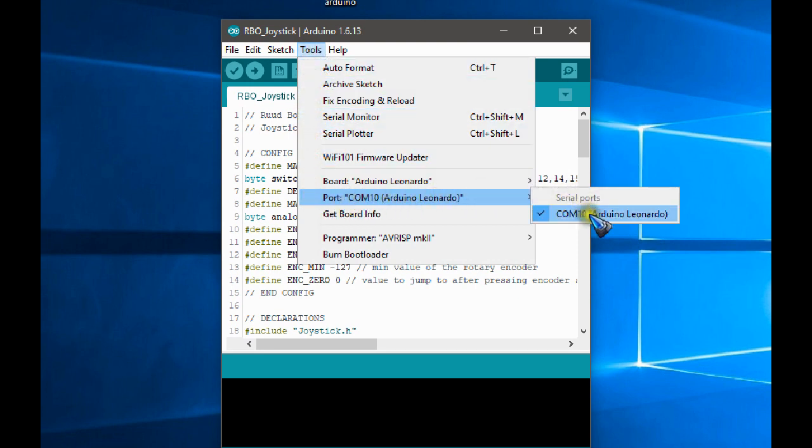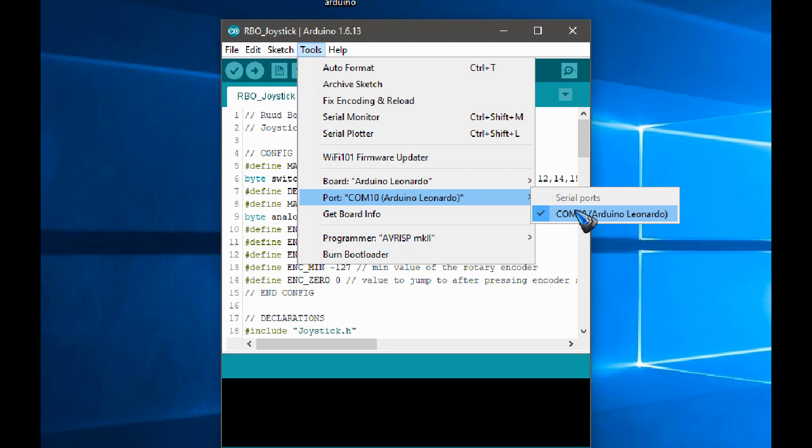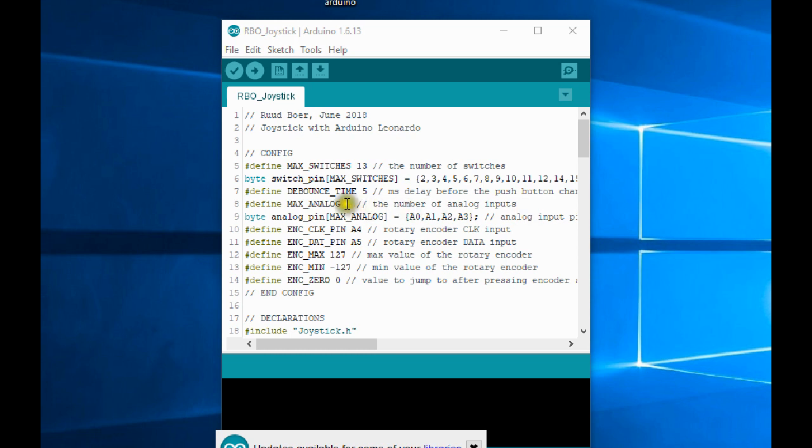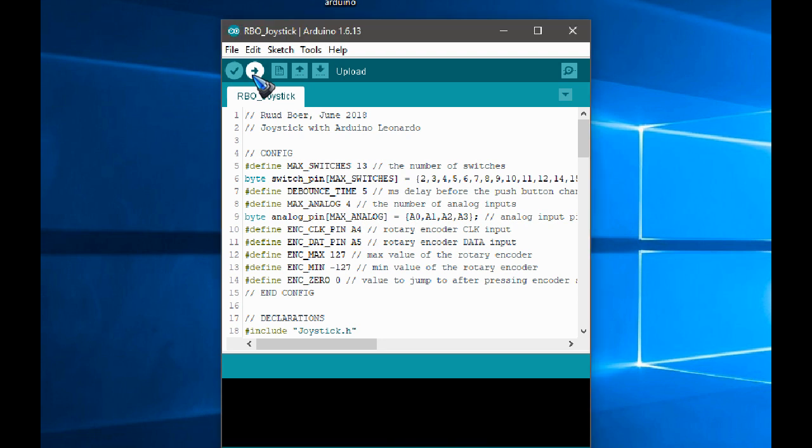And then you might have a longer list than I have over here. In case you have a longer list and suppose that the Arduino Leonardo is not even mentioned, then unfortunately you just have to try them out all and eventually find the right communication port. I have now only one. My Arduino is connected and I can upload the software. And upload is done by clicking this arrow over here, and the program is transferred to the Arduino, which I am not going to do because I already did that obviously.